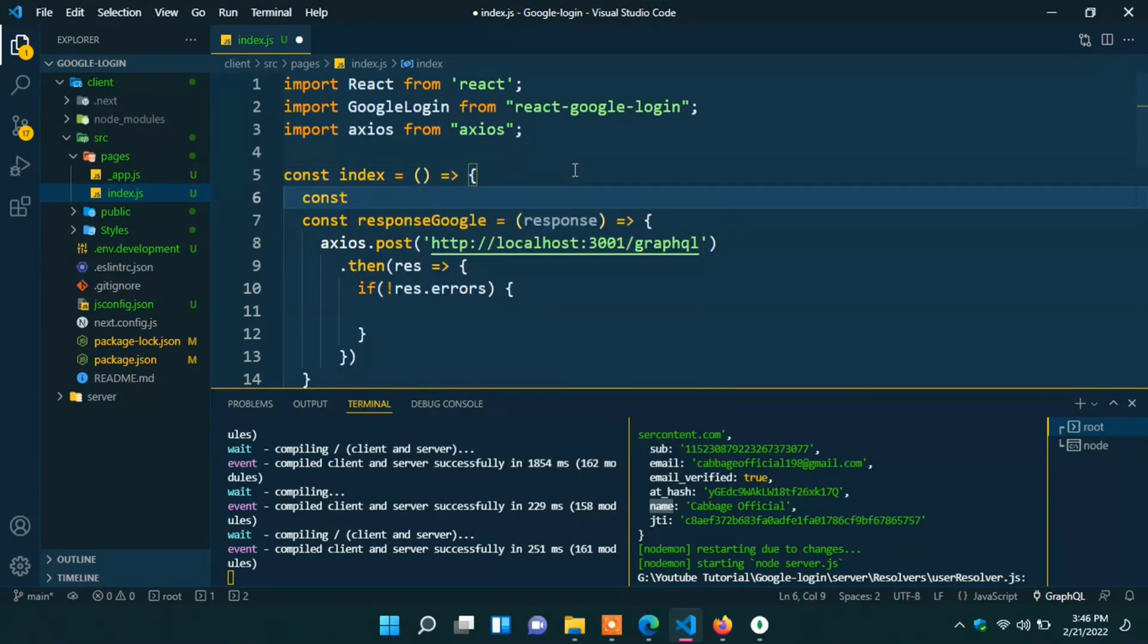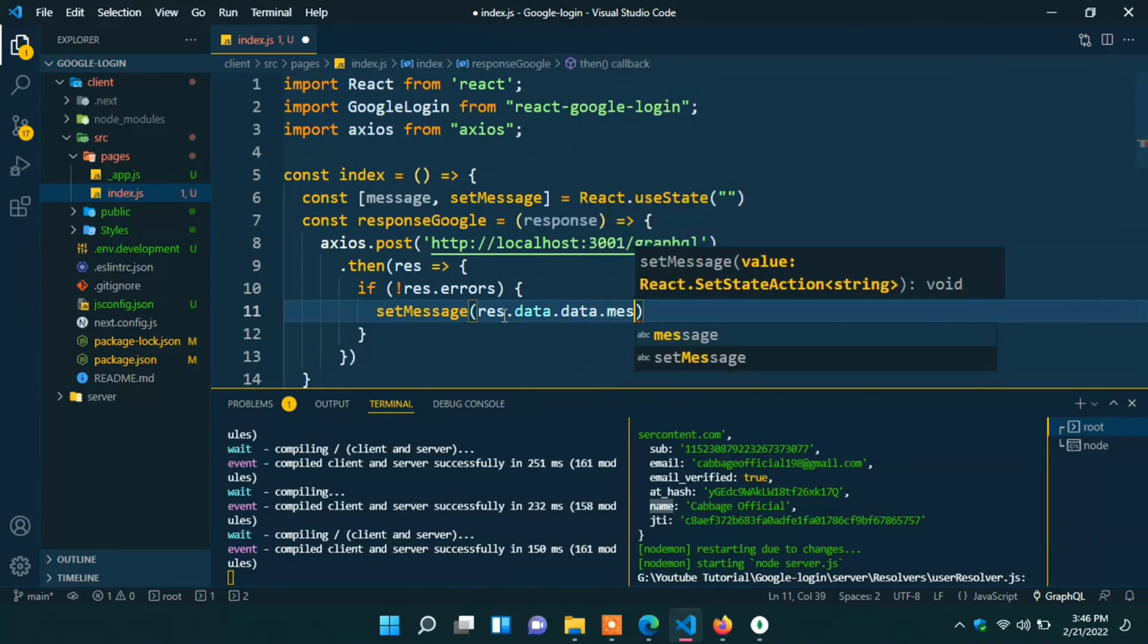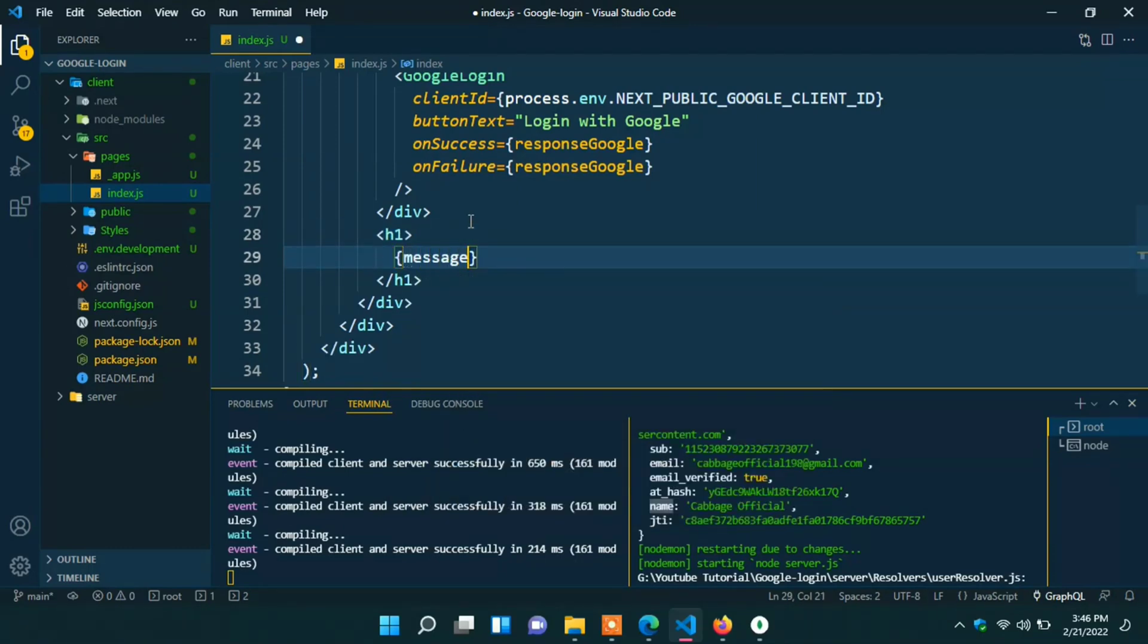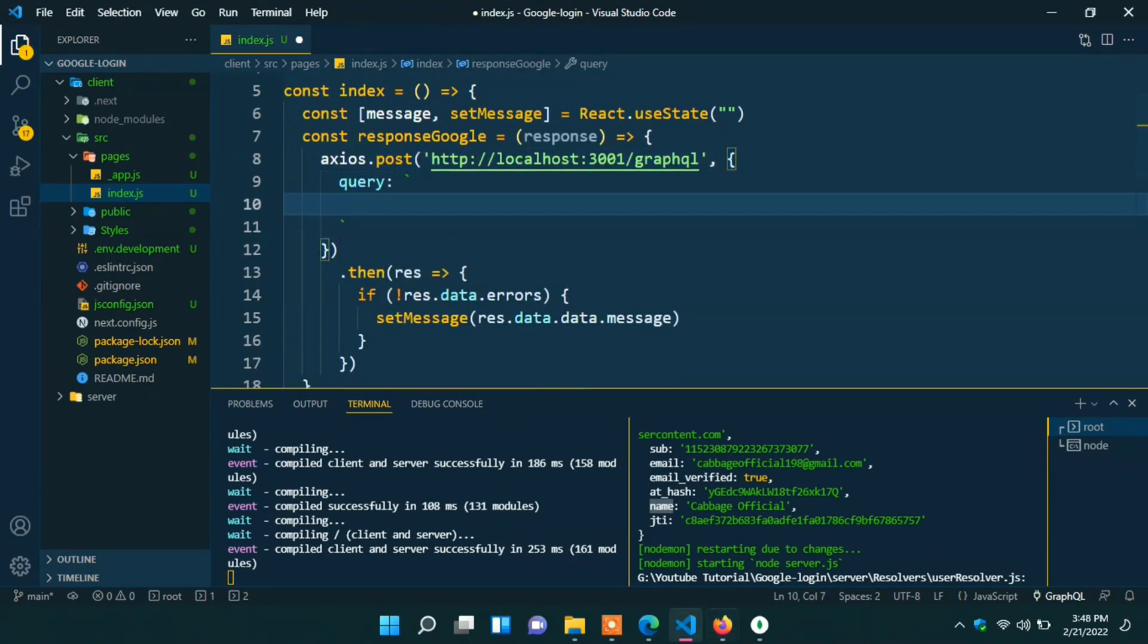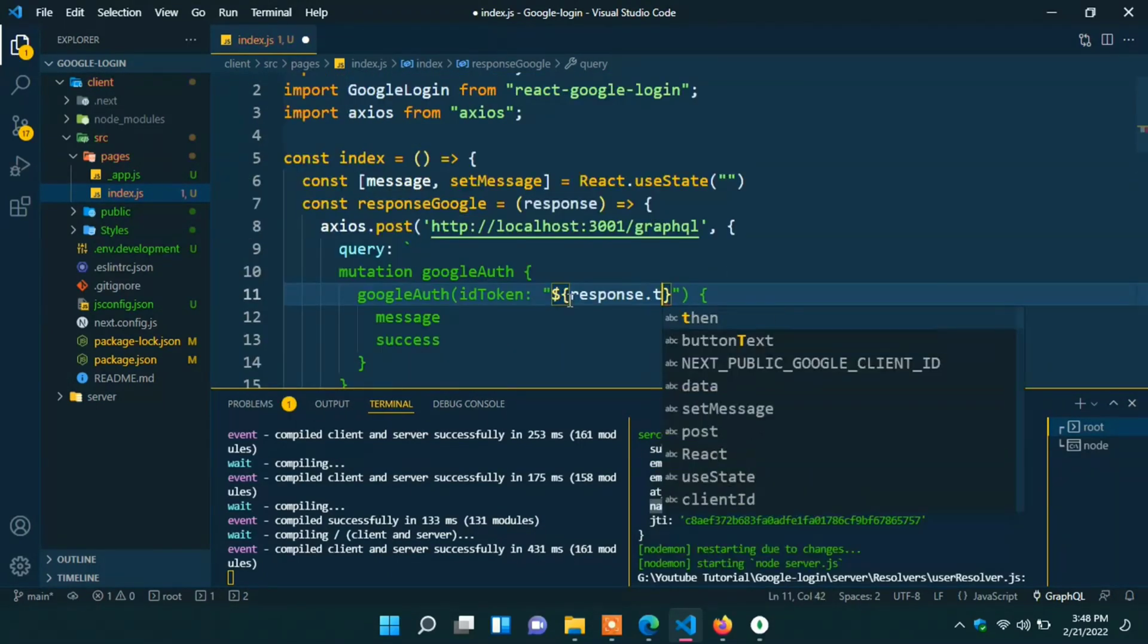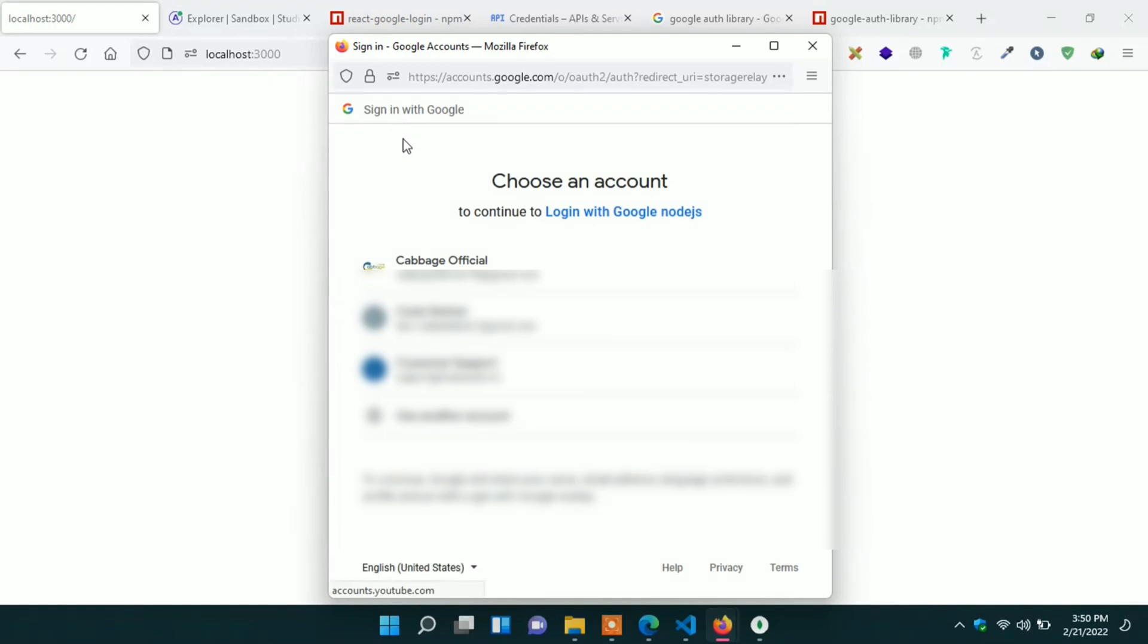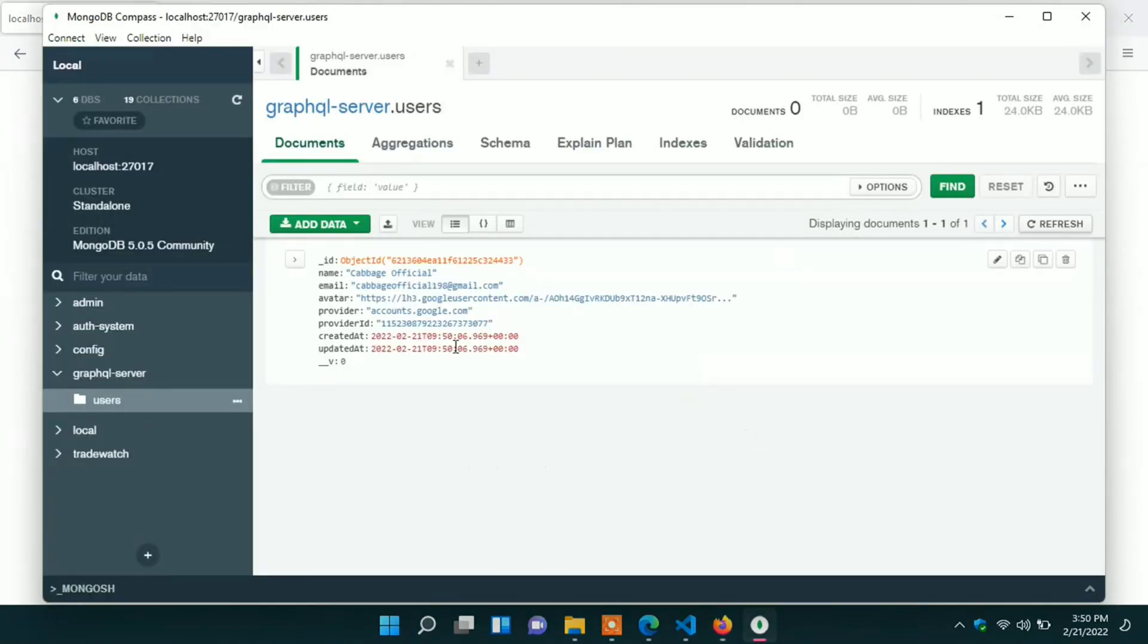Create a useState. Const message. Set message. React.useState. Default will be string. Set message res.data.data.message. Here also be data. Now we have to show message. Just show the message here. Now we have to pass our query in the second argument. Type query. Back tick. Copy our mutation query. And paste it in here. Here ID token will be dynamic portion. Response.tokenID. And here it will be one step more with Google auth. Success. We can delete it for testing. Refresh it and login again. Here we can see logging successful message also. In the compass we can see also user stored in database.